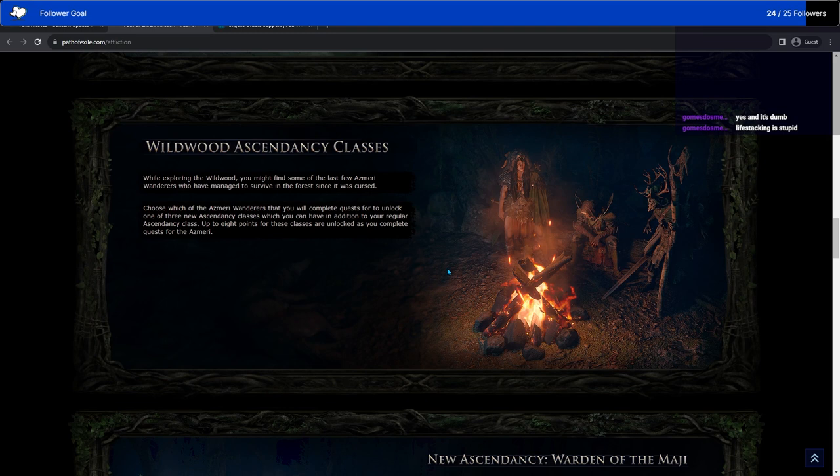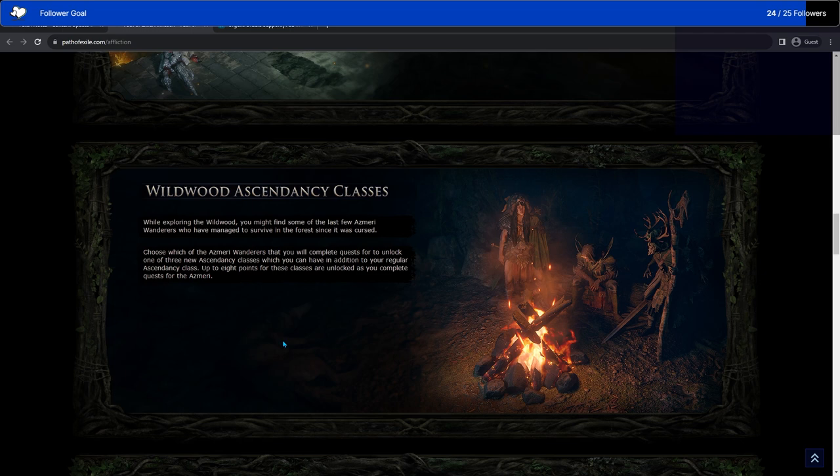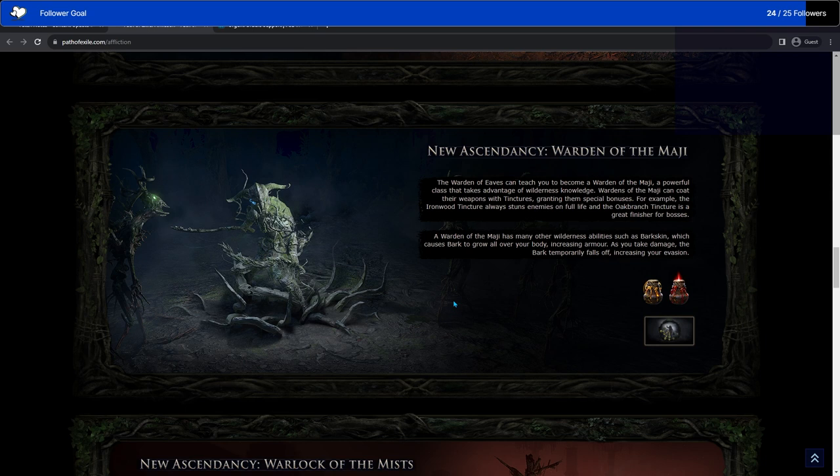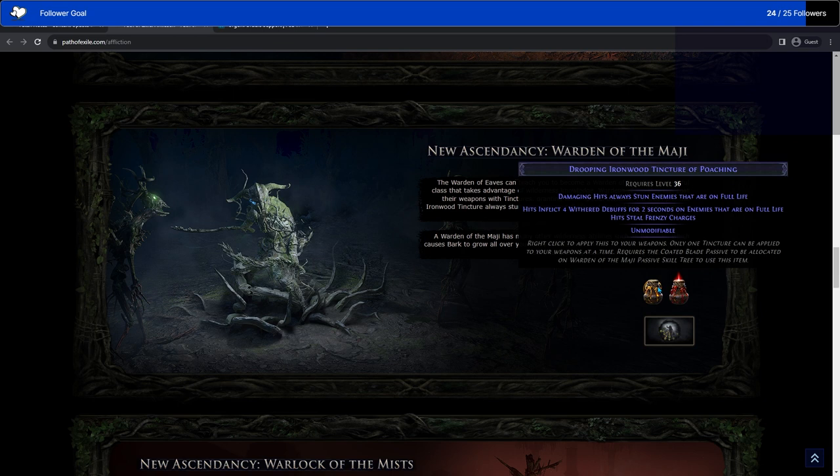There's three different Wildwood Ascendancy classes. They each have something cool that you can get, and you get your points through doing the quests for each of the different masters in the Wildwood. First Ascendancy is the Warden of the Magi. This focuses on weapon tinctures, which go into your flask slots. They function like flasks, but I believe you just toggle them on and off, and you can only have one on at a time. You basically can swap between whichever tinctures you want to have on you.